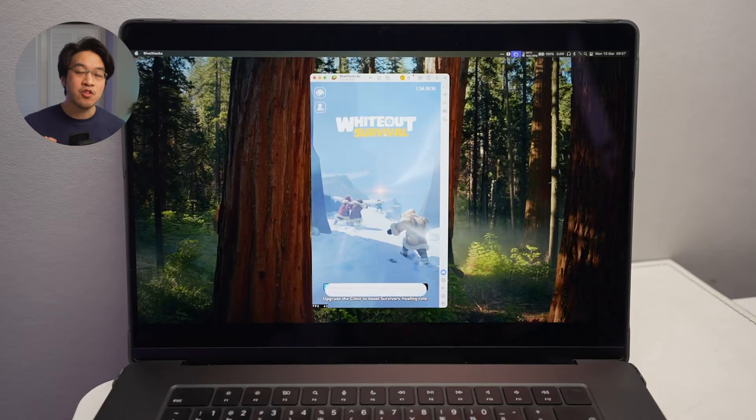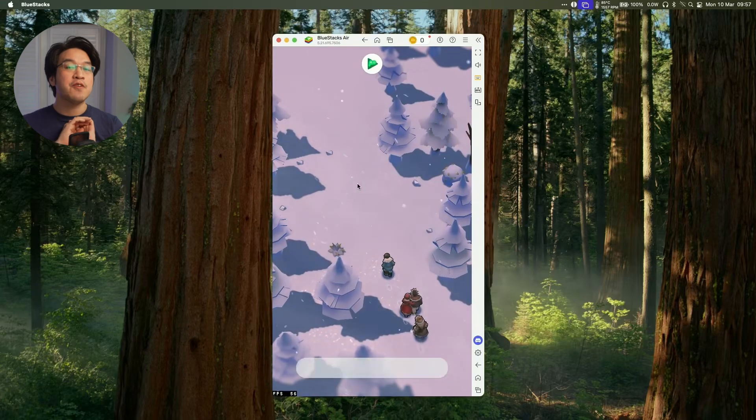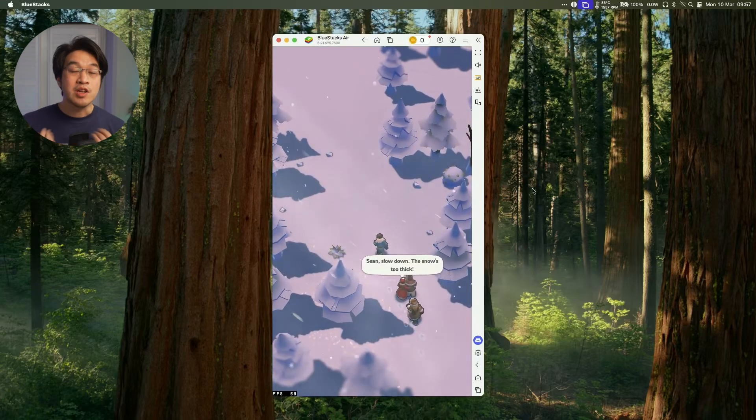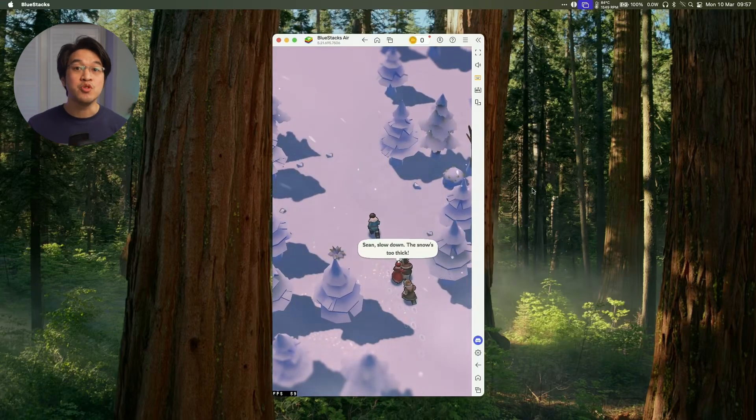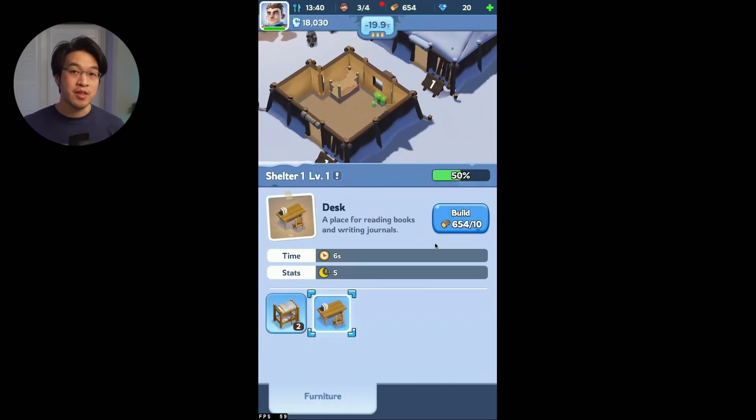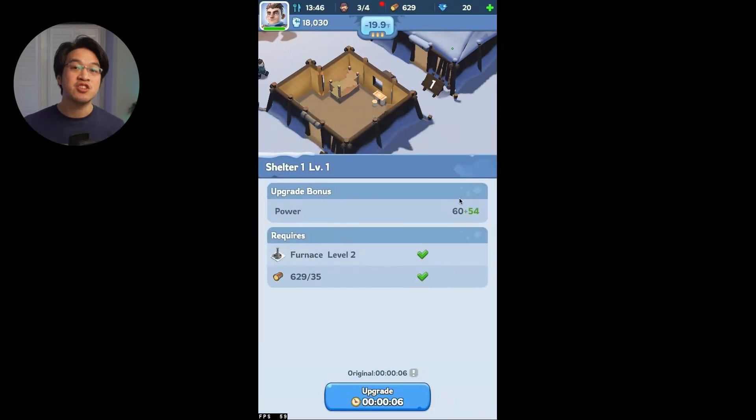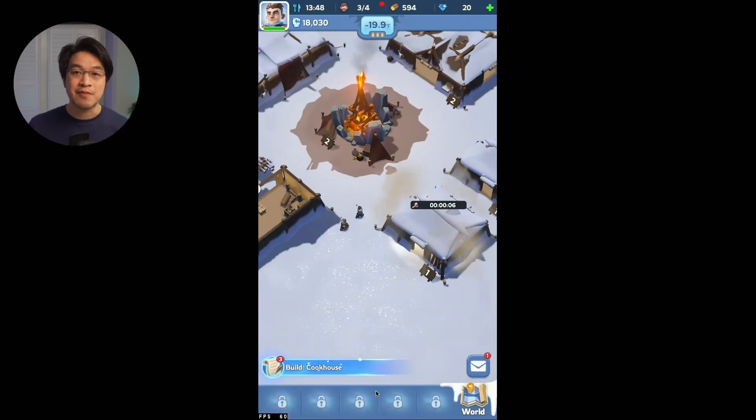So in this video today I'm going to be showing you how to install the game Whiteout Survival on your Apple Silicon Mac completely for free. We're going to be using BlueStacks Air. So if you've got a Mac with an M1, M2, M3 or M4 chip then this tutorial is going to be for you.